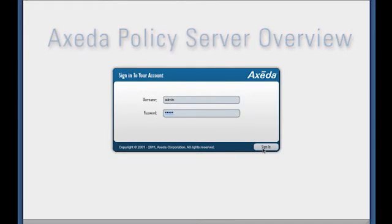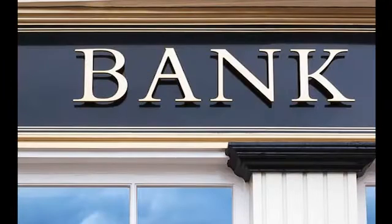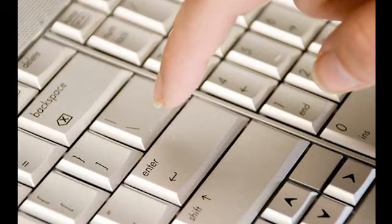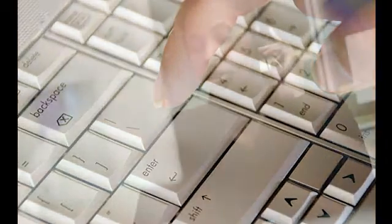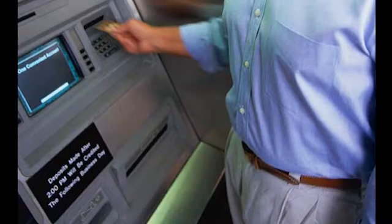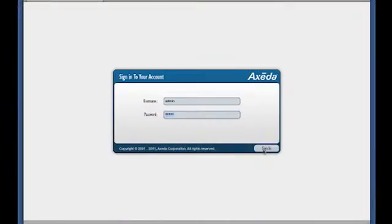In extremely secure environments such as financial institutions, customers often insist that you enable them to control and set policies on what service actions can be remotely performed on a device. Axeda Policy Server enables authorized customer administrators to establish and enforce the privacy policies for these devices. Once installed at your customer's location, Axeda Policy Server is accessible through any standard web browser.